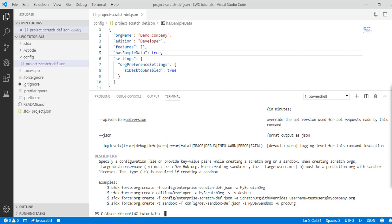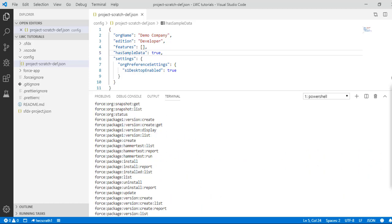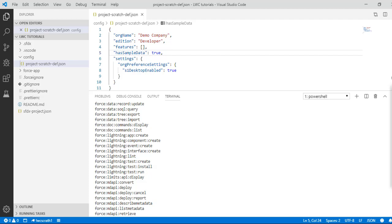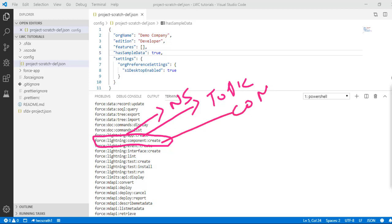'sfdx force:org:open' will open the scratch org for you in the browser window — this opens your default scratch org. Next, if you want to create a Lightning Web Component, there is a lightning web component command. It falls under the lightning topic, so these are the lightning-related commands. The command to create a new component is 'force:lightning:component:create'.